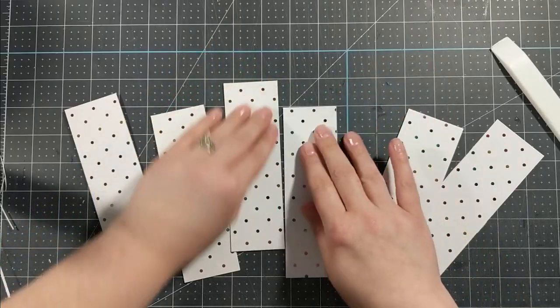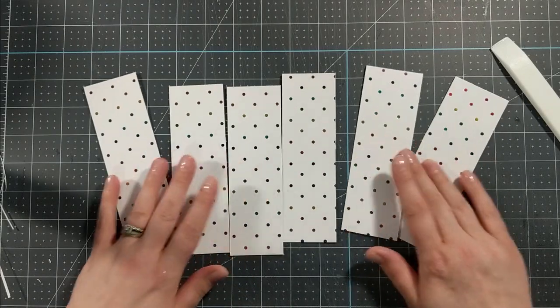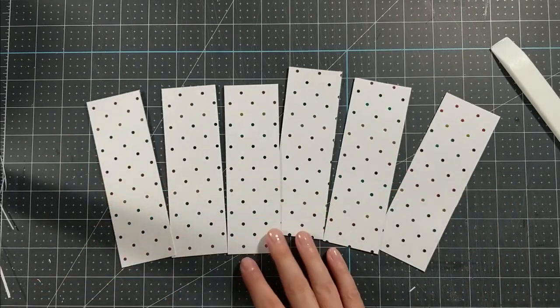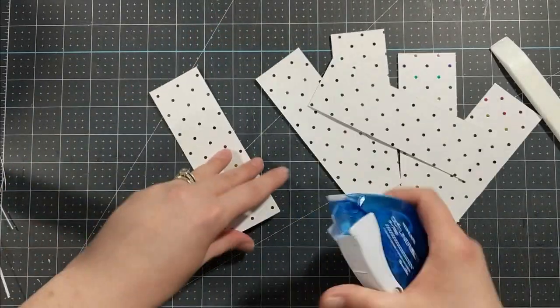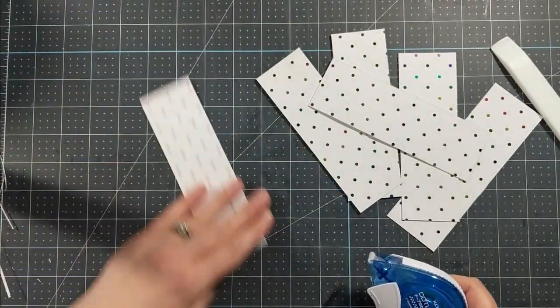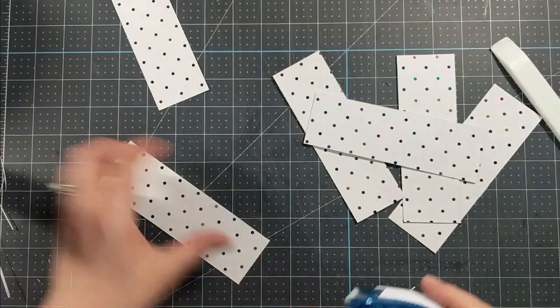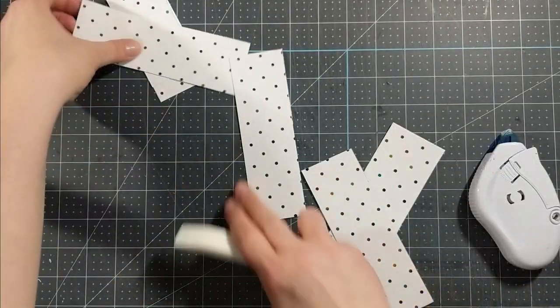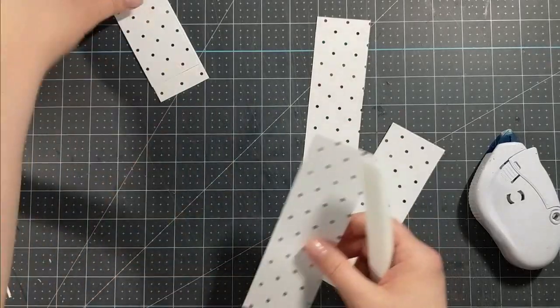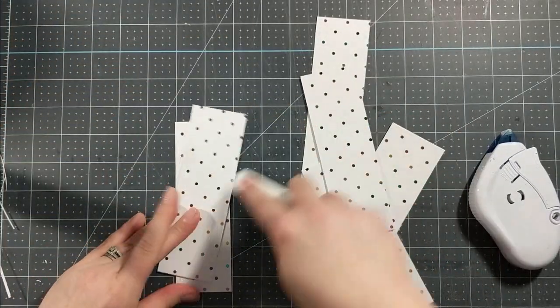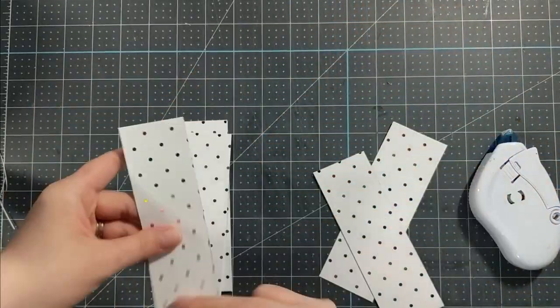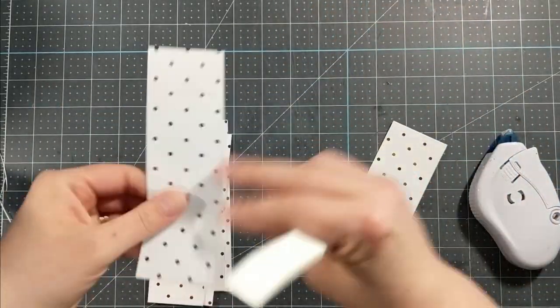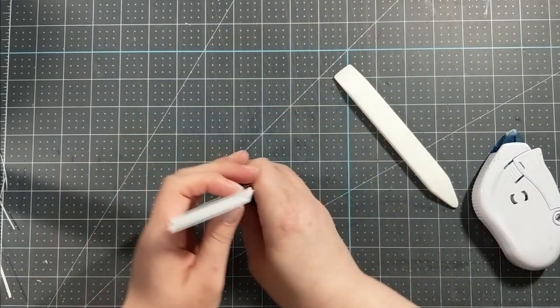I'm going to go ahead and start adhering these together. I'm just going to open them up and apply some adhesive. You can use tape runner or liquid glue for this, whatever works best for you. I'm just going to apply some adhesive to close these little strips up and I'll do that to all six of my little sheets of cardstock. I'm going to use my bone folder to press in the adhesive and crease all my score marks to make sure everything is nice and straight and adhered together.